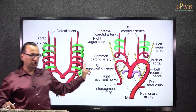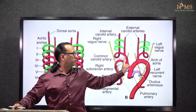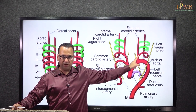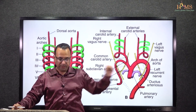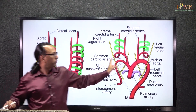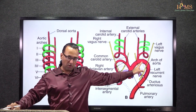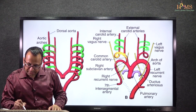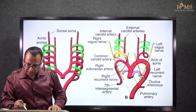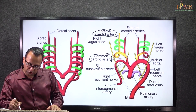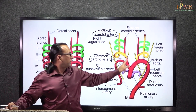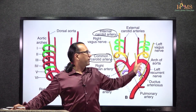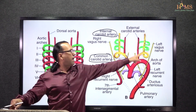What is the third arch artery doing? The third arch artery forms the common carotid and the internal carotid arteries in adults. So this is the common carotid artery and internal carotid artery on both sides — the third arch artery will contribute to part of the common carotid artery and internal carotid artery.